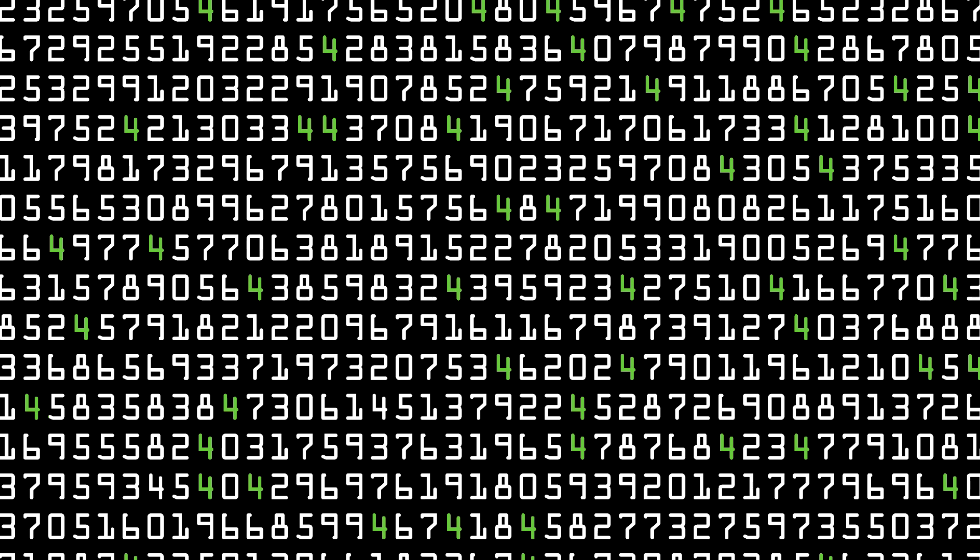But not too regularly so that we can predict exactly where it is. But if, over time, the number 4 doesn't show up 1 out of 10 times, that gives us a bit of predictability to this random sequence. The number 4 must be less likely than at least some of the others.